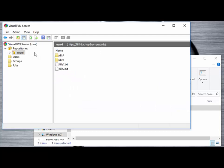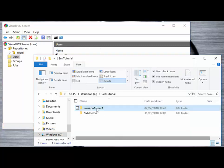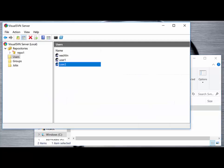We've already created two users as part of our Visual SVN server setup, so we have user1 and user2. User1 will check out to the repo1 user1 directory, and then we'll have a second subdirectory to which the user2 account will check out that same set of files to a local machine.